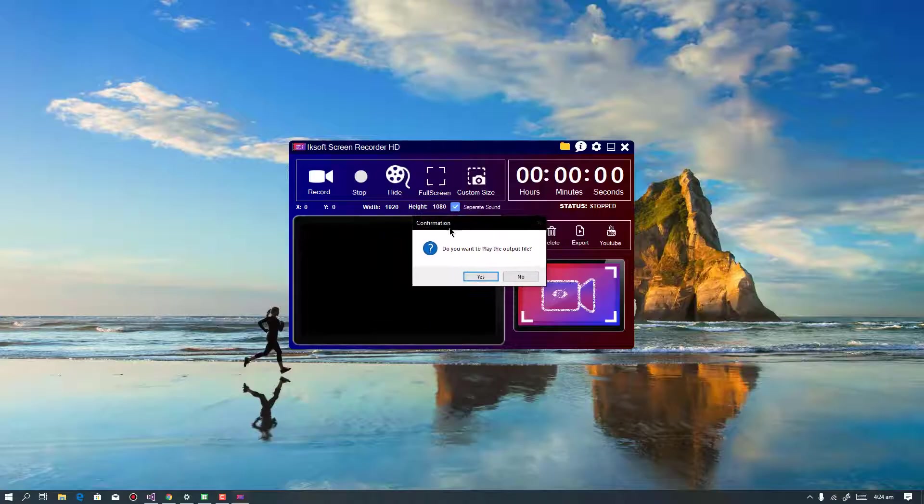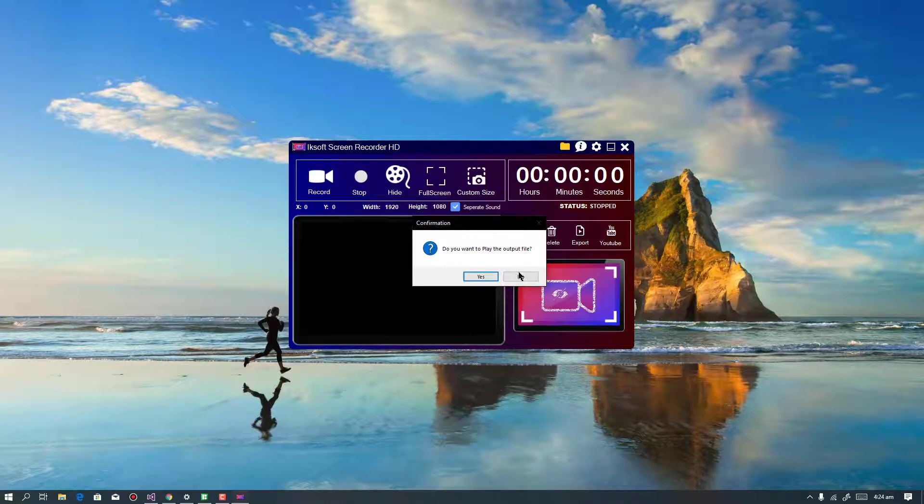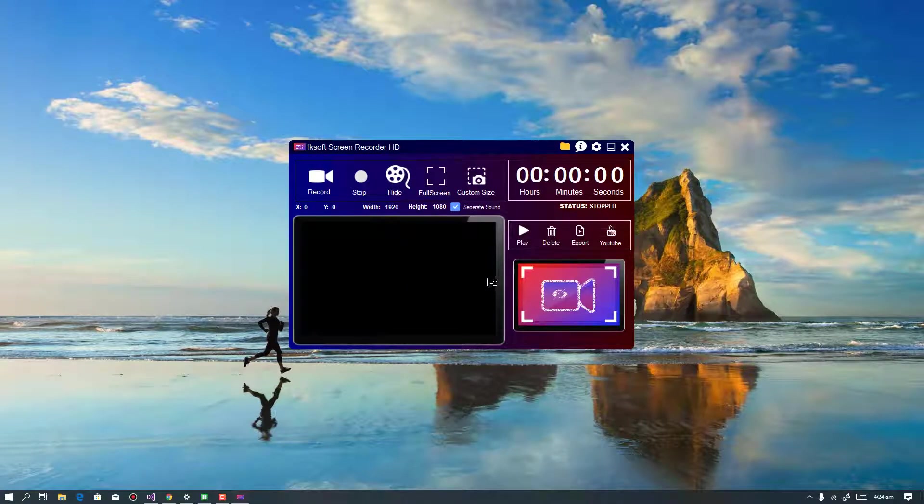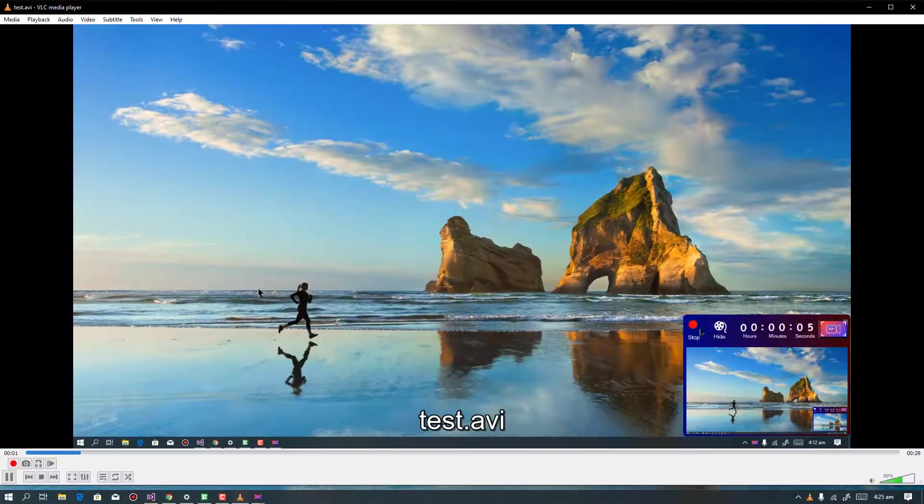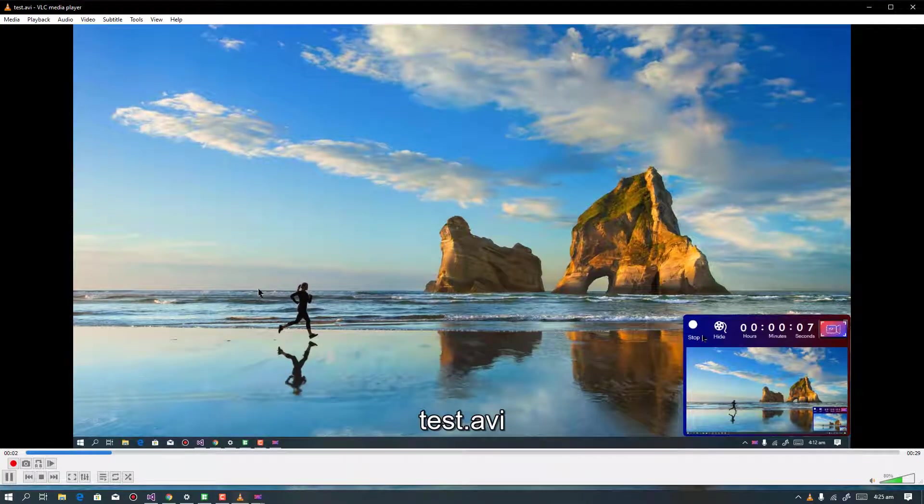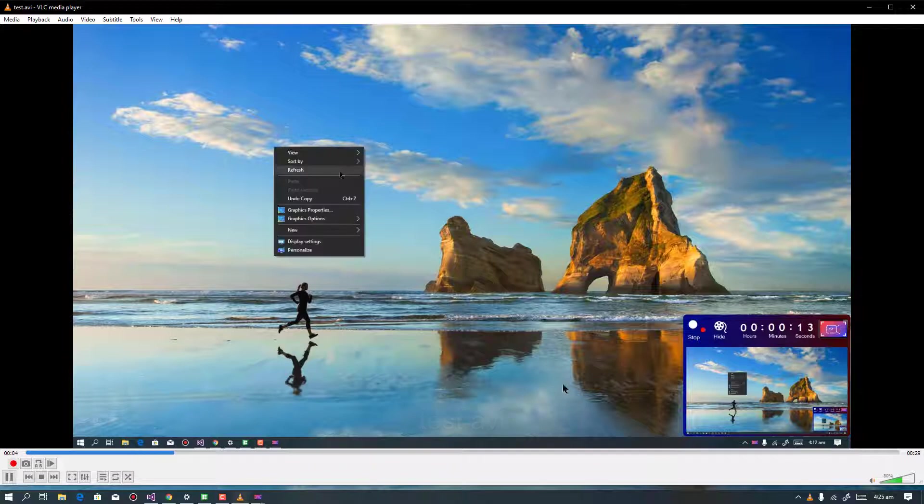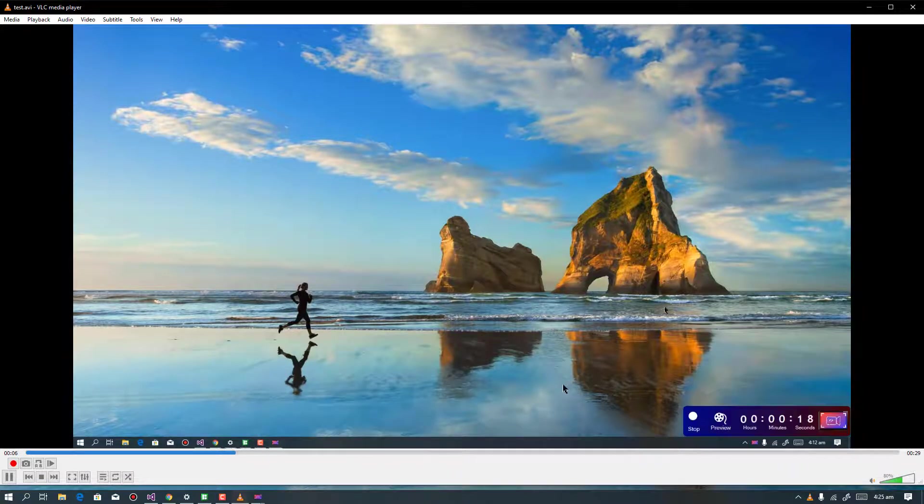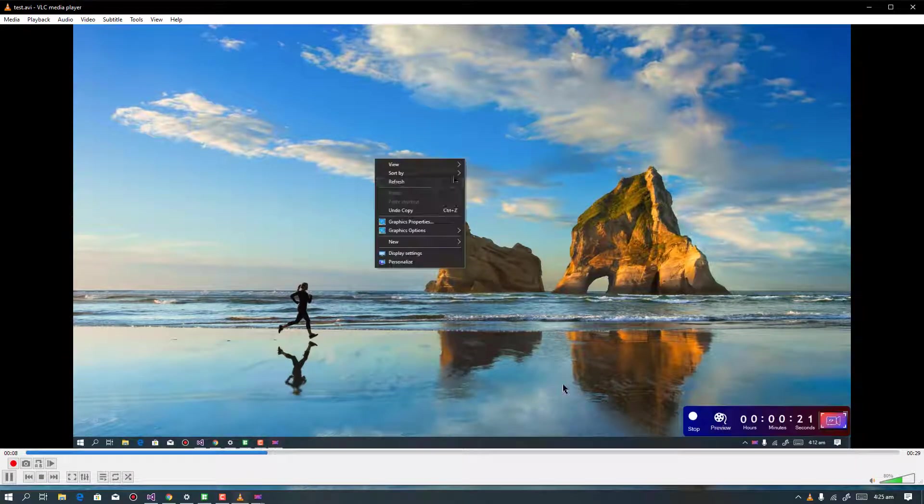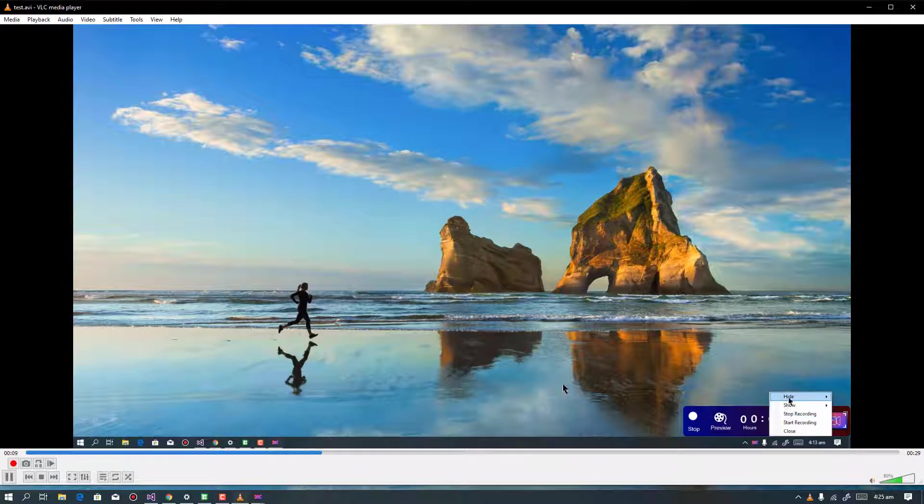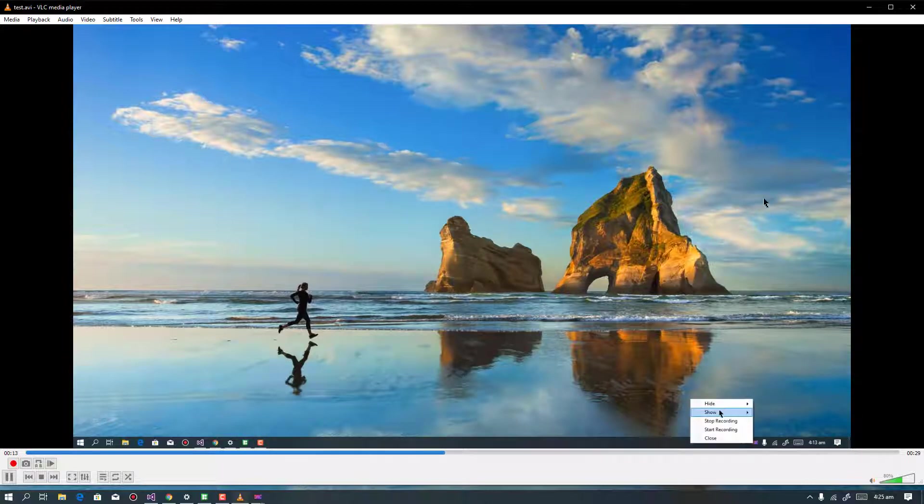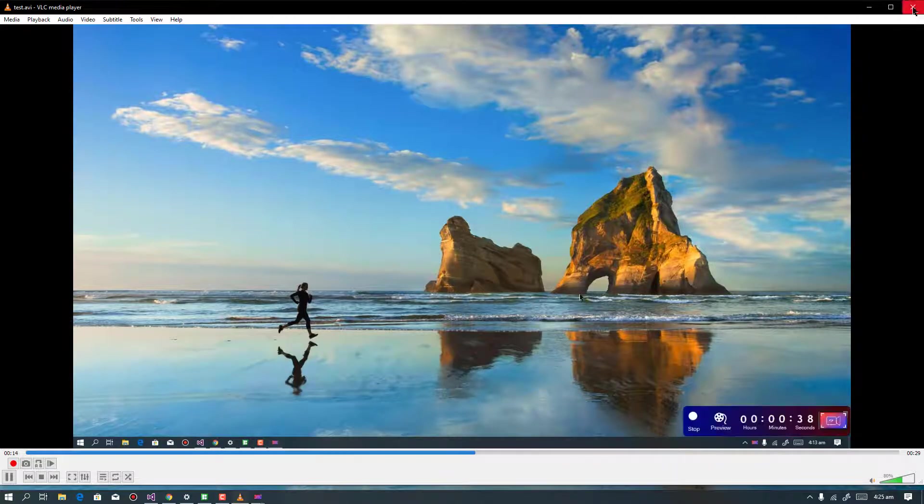So it's done. It is asking me, do you want to play the output file? I'll just say Yes. So as you can see, the video Test One AVI is playing and you can see that all I did was very awesome. It is very interesting. So my recording is very good.